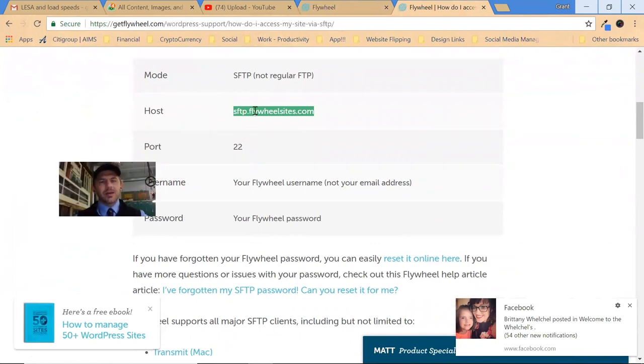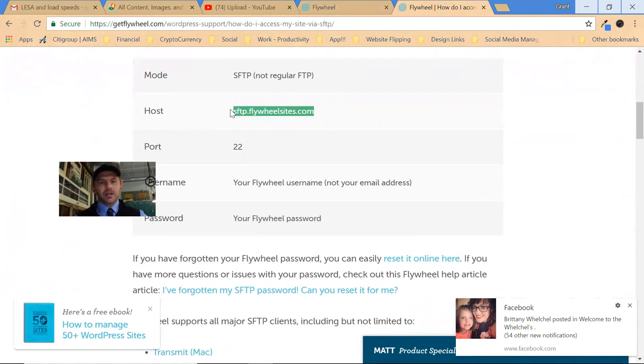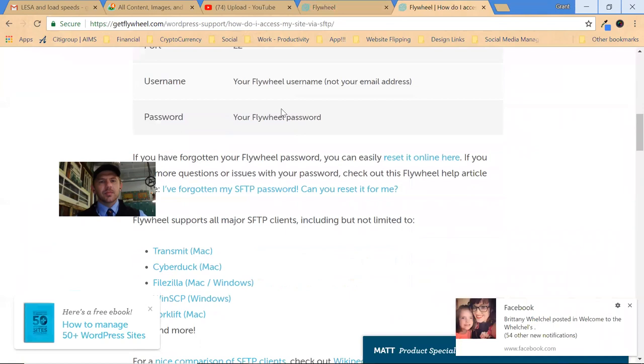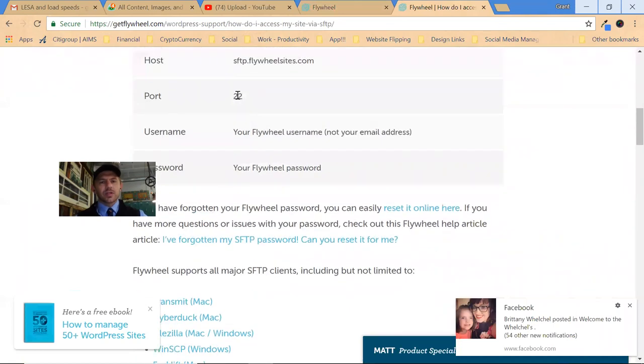So yes, for FTP, I might have sent you to getflywheel.com as the host, but it's supposed to be sftp.flywheelsites.com, port 22, and then the username you set up and your password. So forgive me for that if I pointed you the wrong direction there.